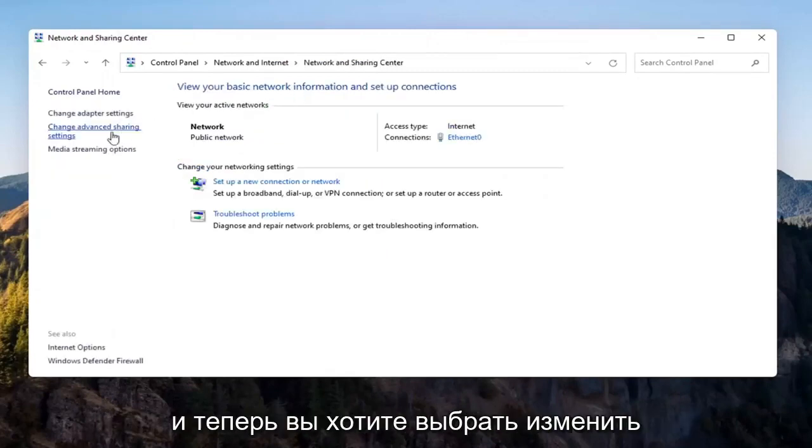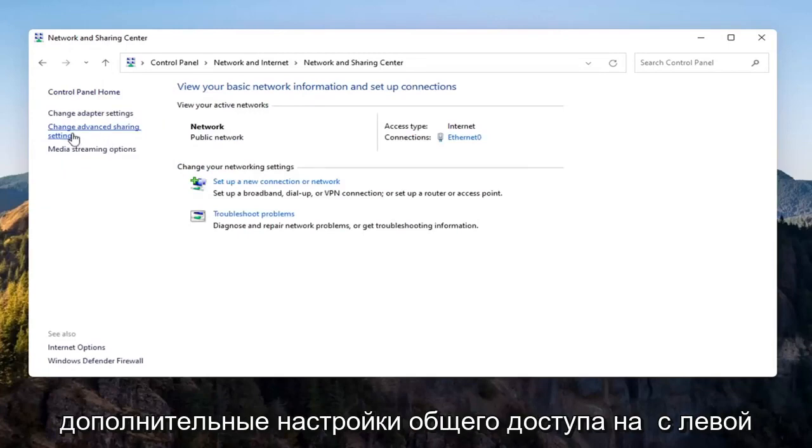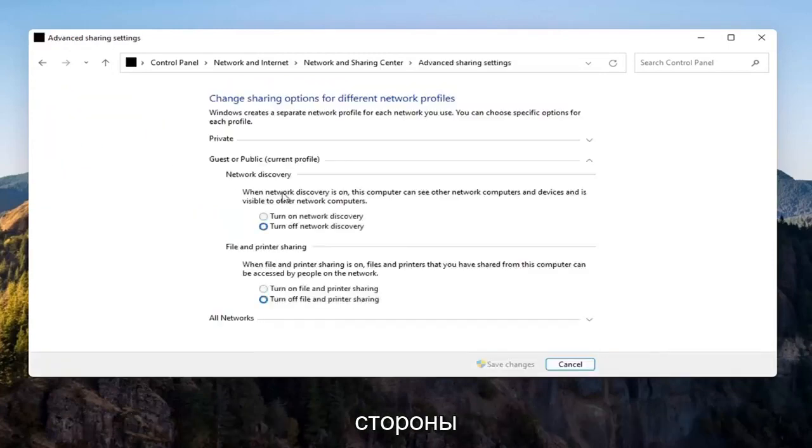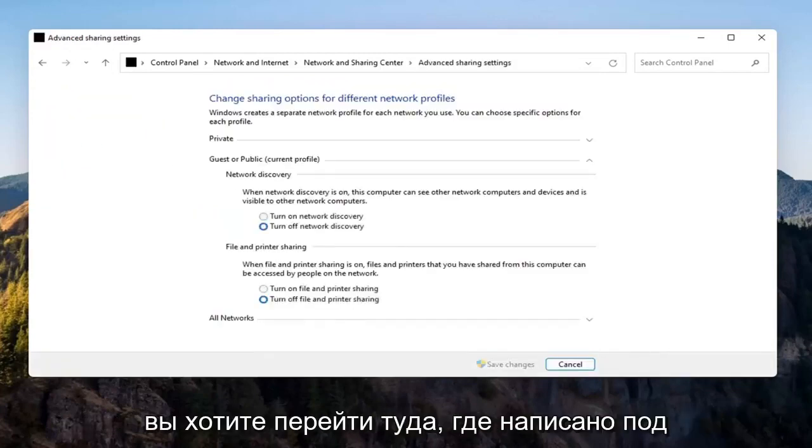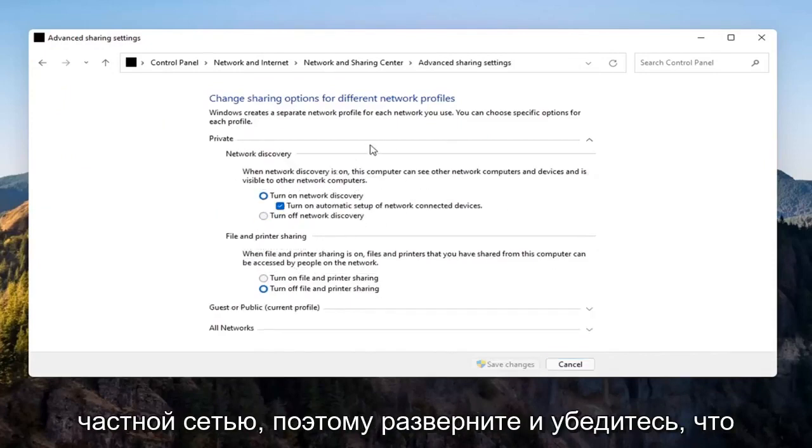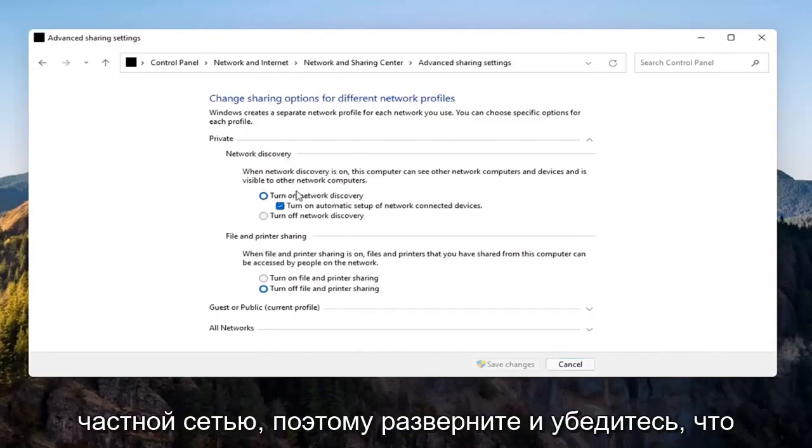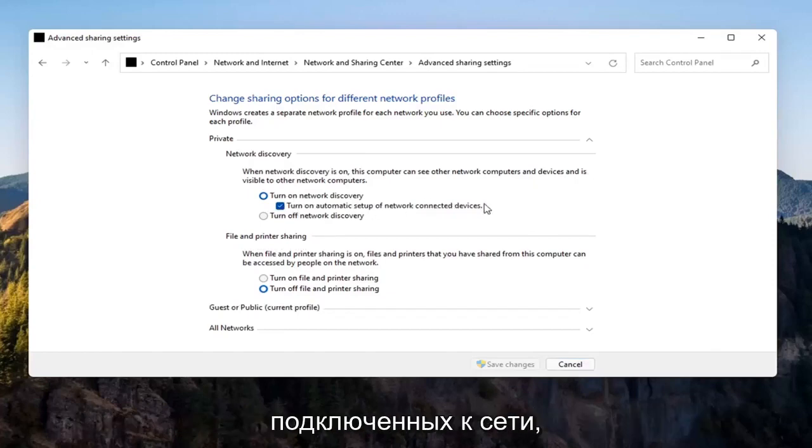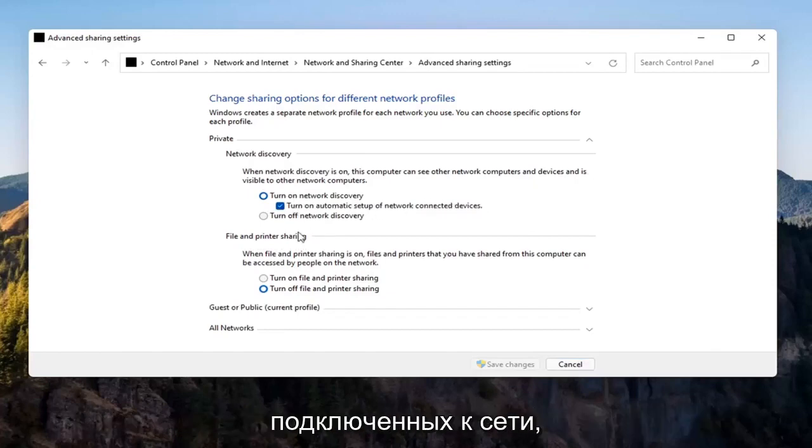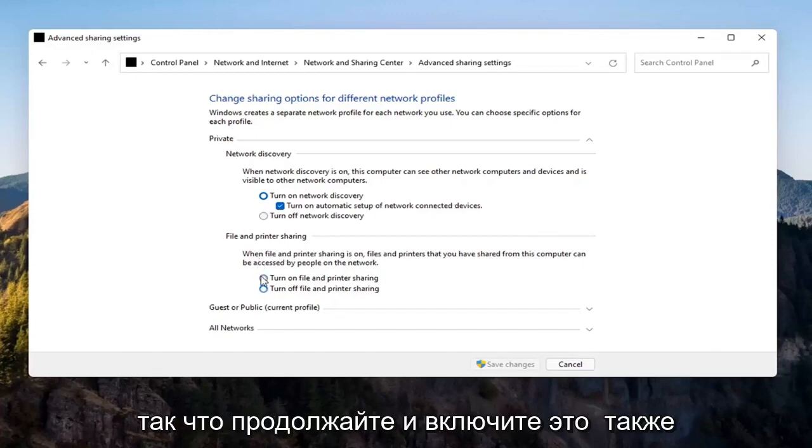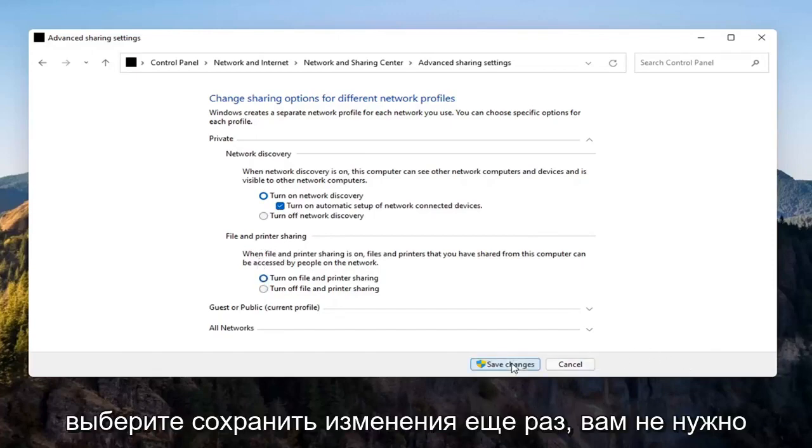Now you want to select change advanced sharing settings on the left side. You want to go where it says underneath private network, so expand that. Make sure turn on network discovery is turned on as well as turn on automatic setup of network connected devices as well as file and printer sharing. Go ahead and turn that on as well. Select save changes.